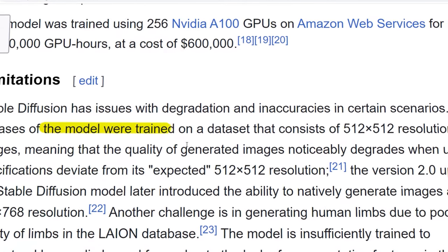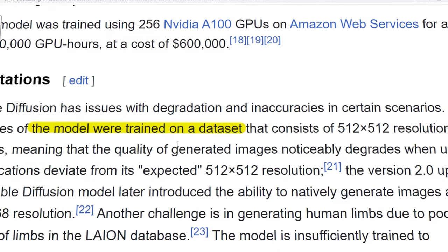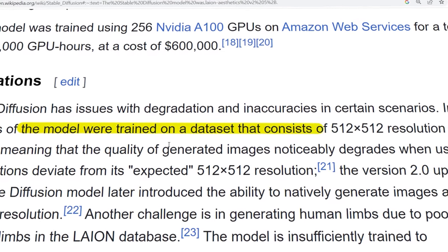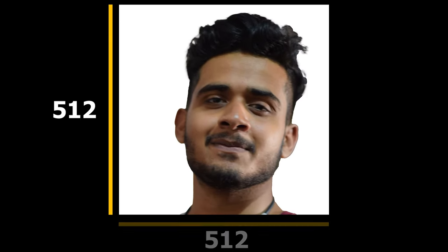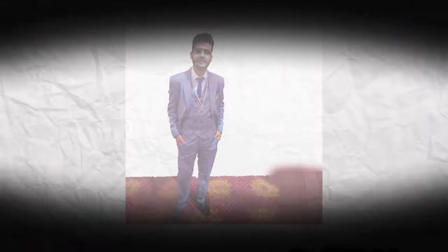First is that stable diffusion is trained on images with a 512x512 resolution database. Meaning that the stable diffusion understands compositions that are 512x512 pixels. It's like it can only see through a window size of just 512x512 pixels.